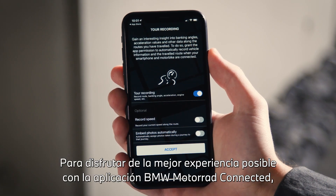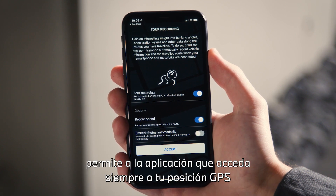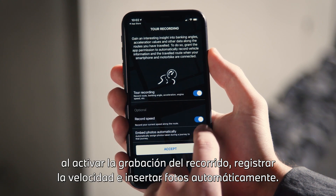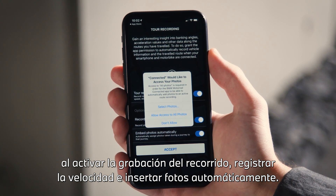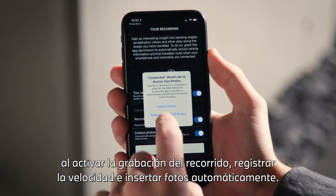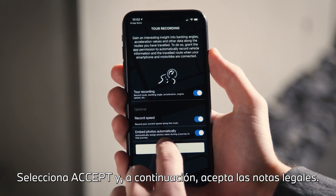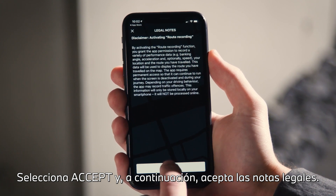For the best possible experience of the BMW Motorrad Connected app, allow the app to always access your GPS position when activating Tour Recording, Record Speed, and Embed Photos automatically. After accepting, agree to the legal notes.